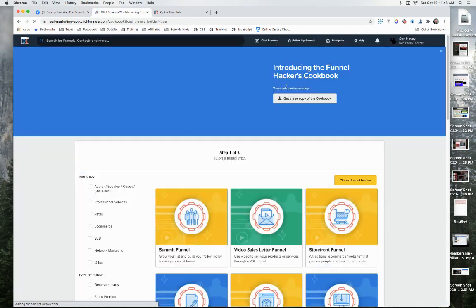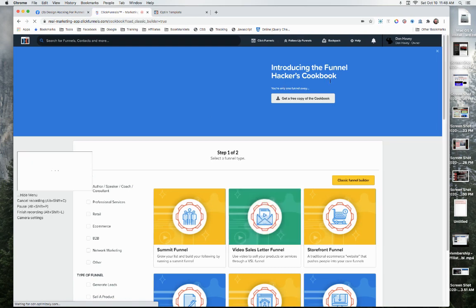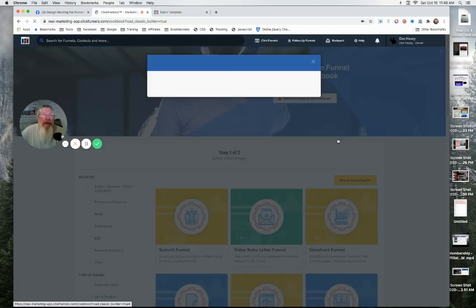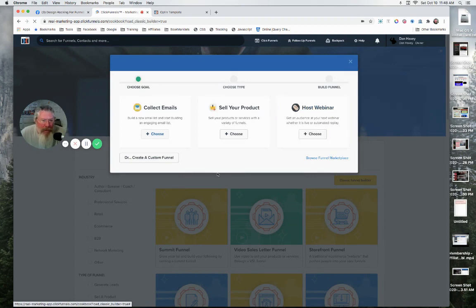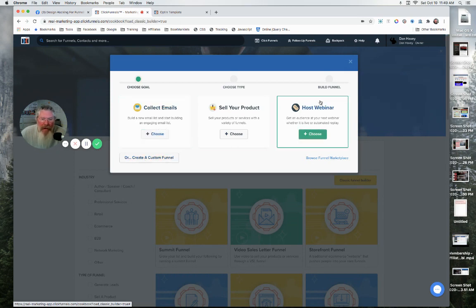What it's going to do is it's going to open up the Funnel Cookbook page right here. But then over the top, it's going to show us the old builder. Now, when I build most of the time, I just click on this here—Create a Custom Funnel—and do it from there.